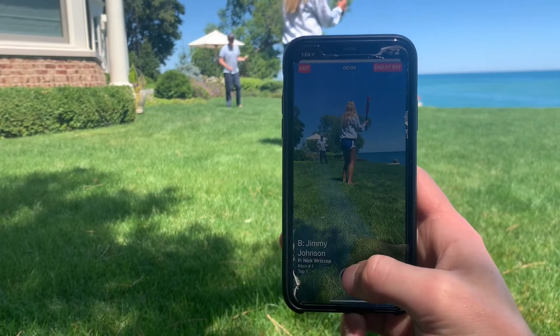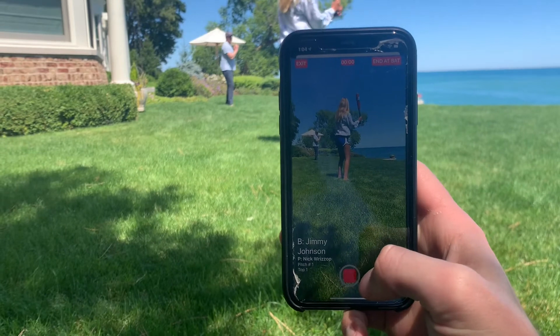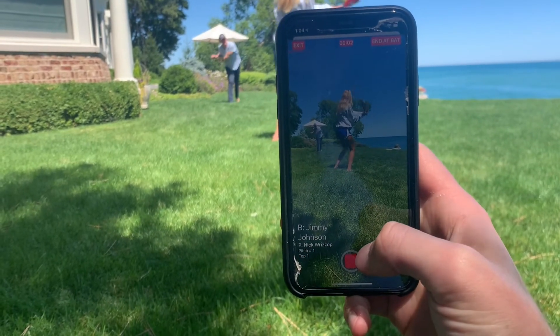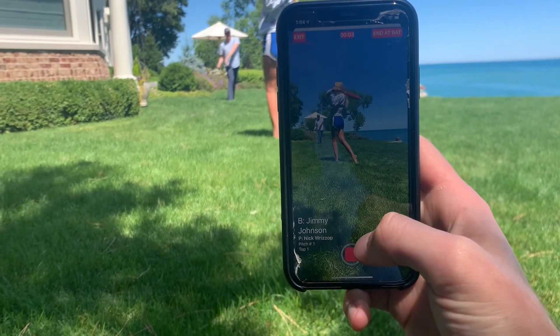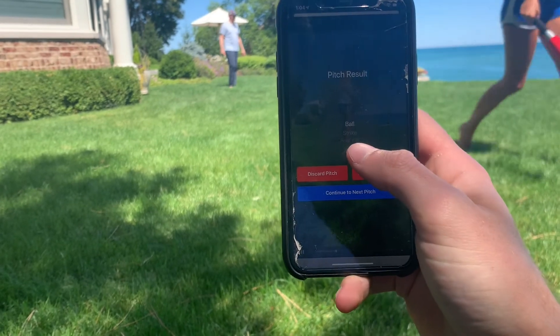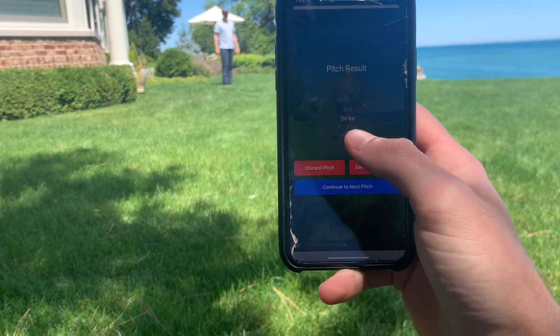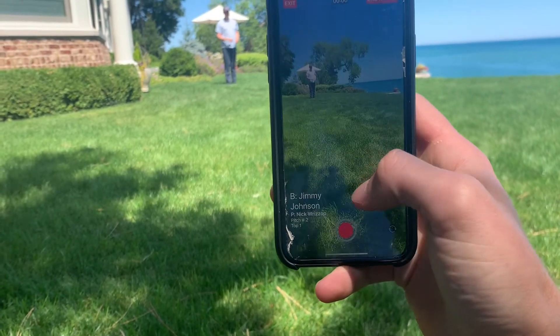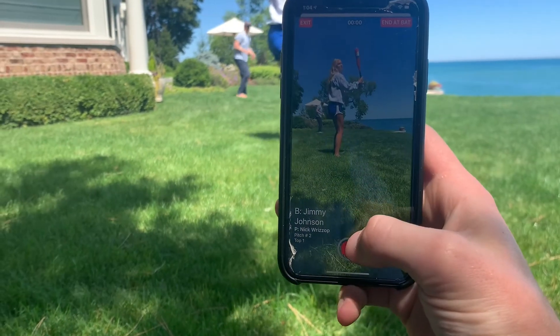The camera interface is crisp and clean, displaying only the most pertinent information related to an at-bat. Once a video has been recorded, it plays on a continuous loop in the background while the user is prompted to choose the result of the pitch.